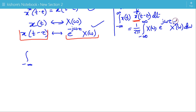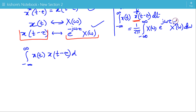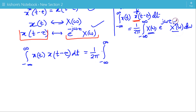So we write the integration of x(t) times x(t minus tau) d-t, because x(t) is a real signal, and the right-hand side is 1 upon 2 pi times X(omega) multiplied by the complex conjugate of X(omega), times e to the power j-omega-tau.